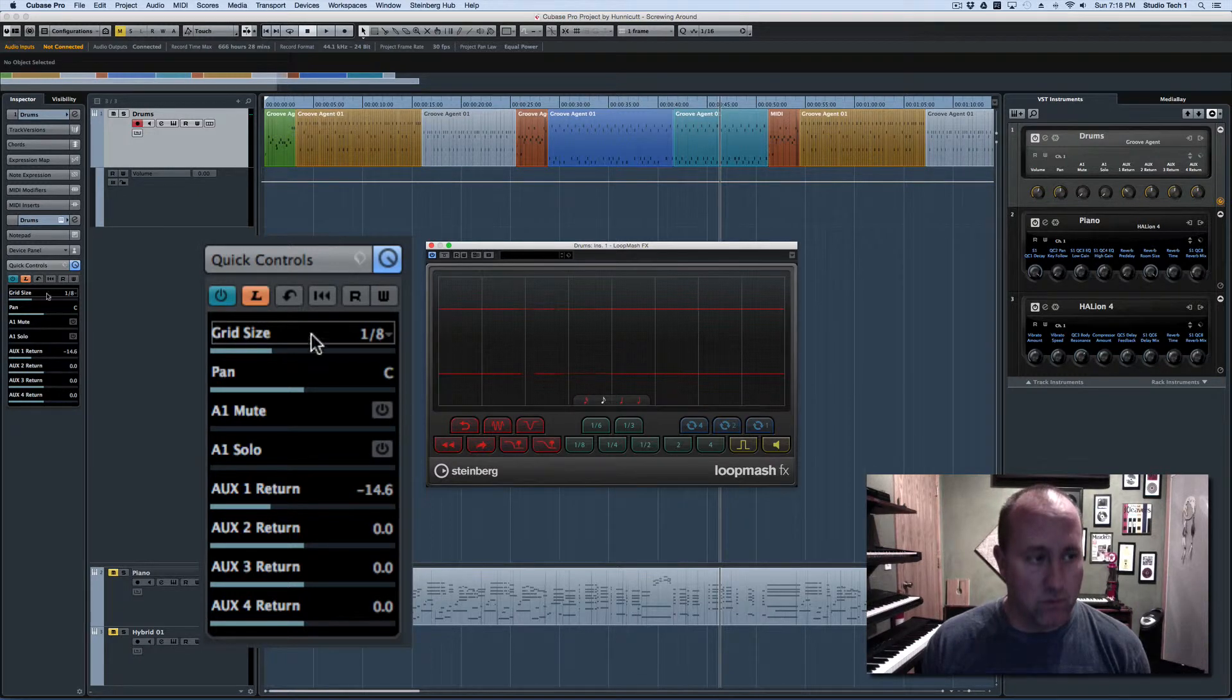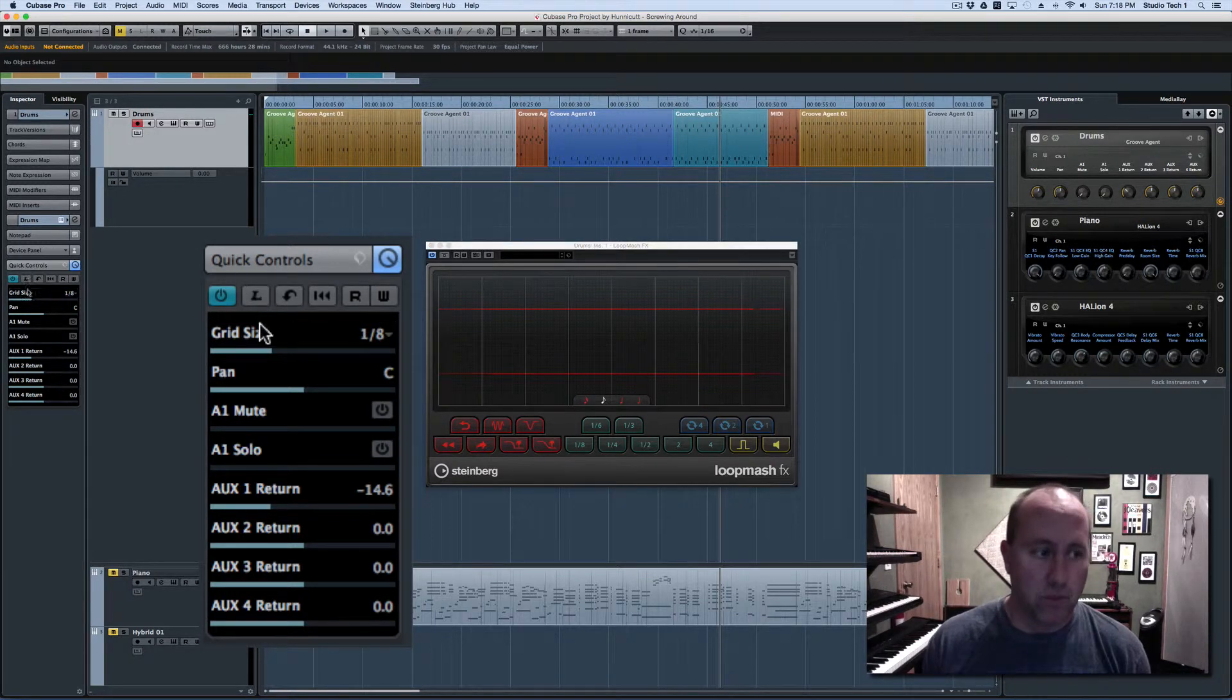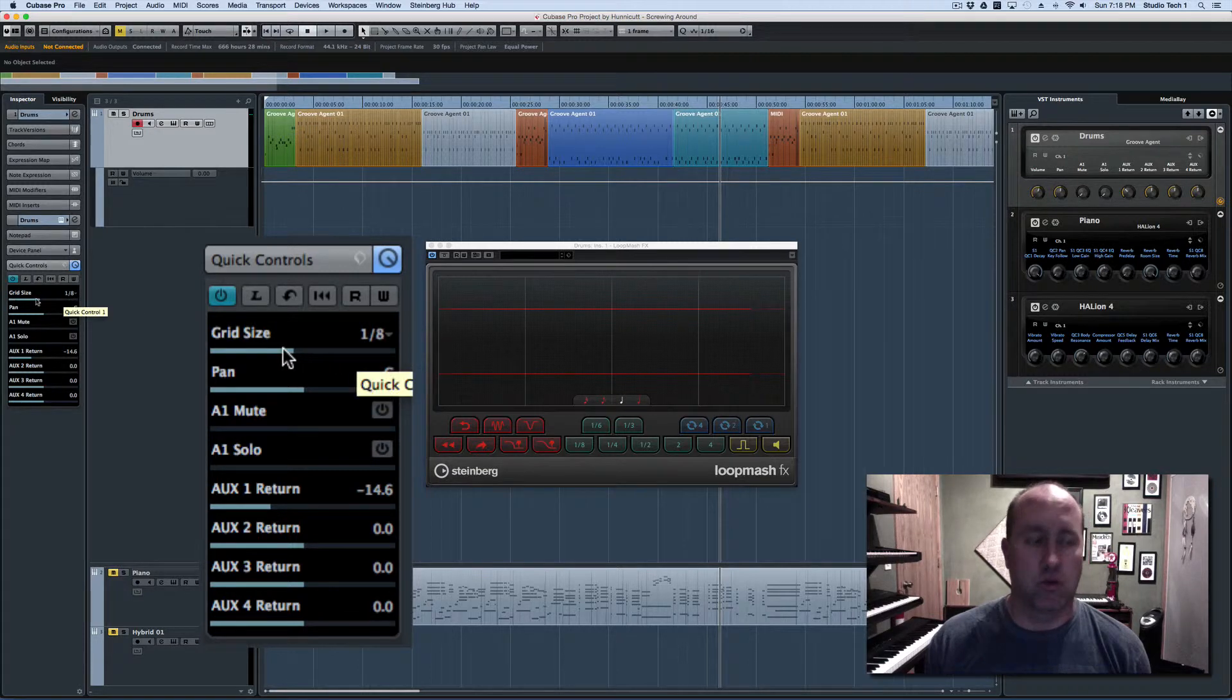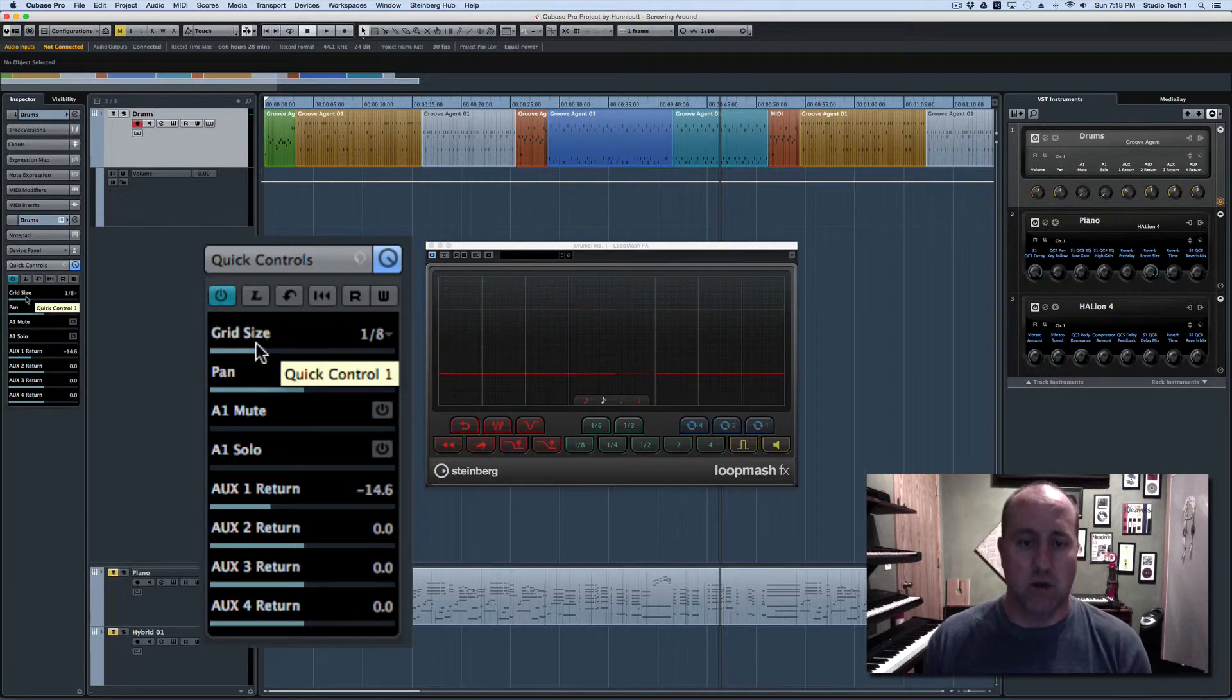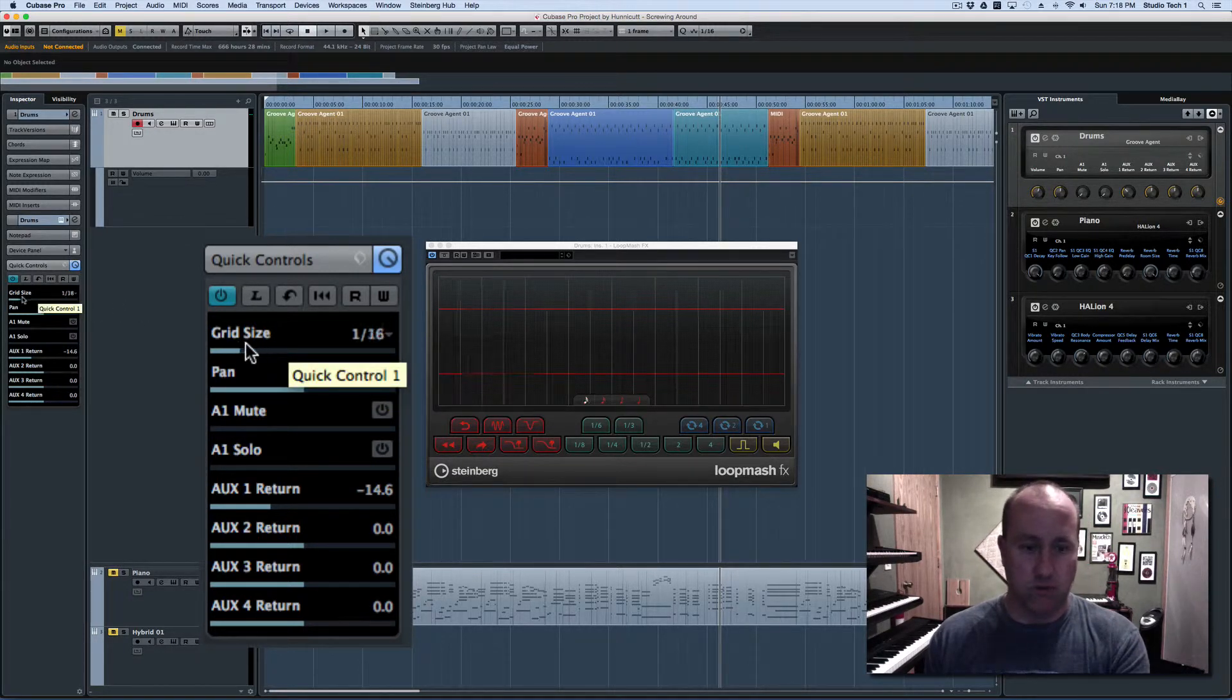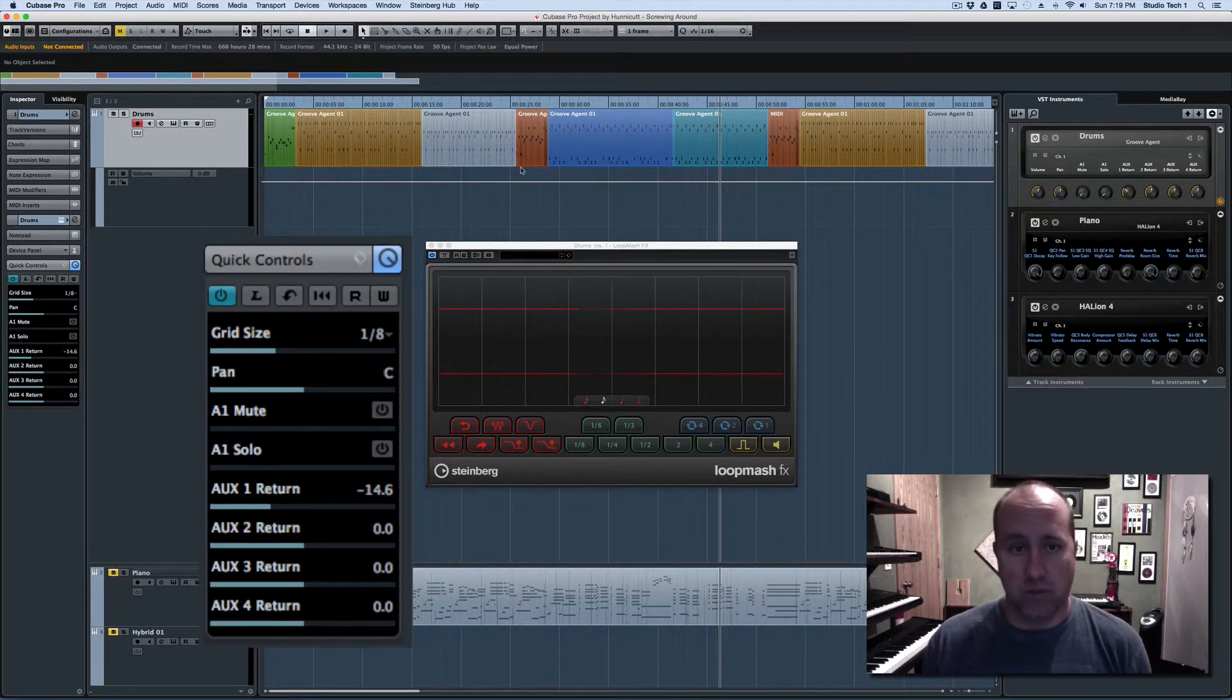So let me leave learn mode. And now watch as I move the quick control back and forth through its range. You can see that the LoopMash plugin is responding and this quick control movement can be automated.